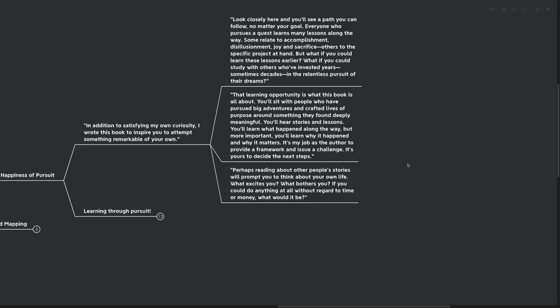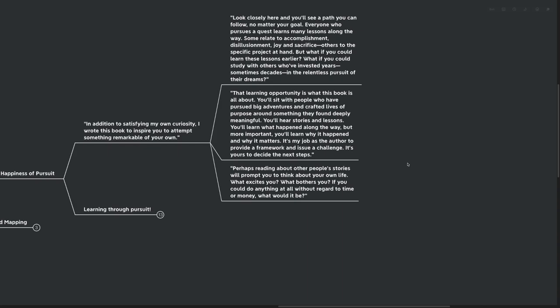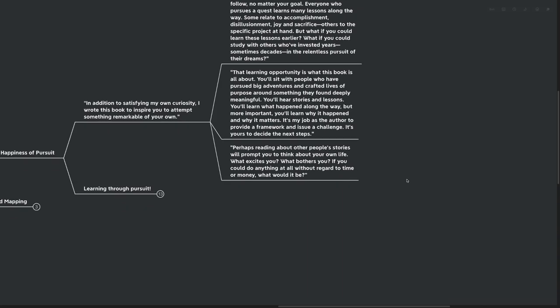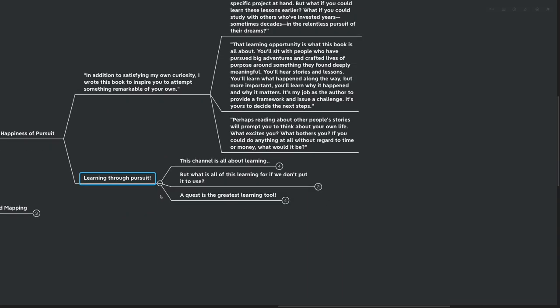Perhaps reading about others' stories will prompt you to think about your own life. What excites you? What bothers you? If you could do anything at all without regard to time or money, what would it be? Those are all really great questions.